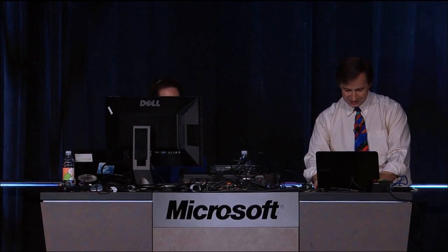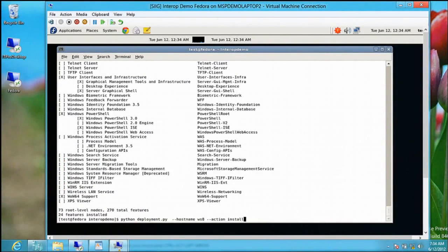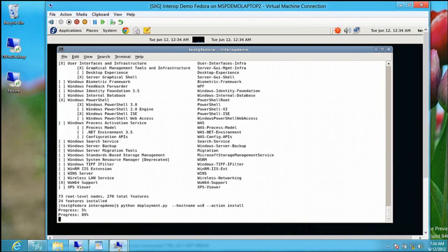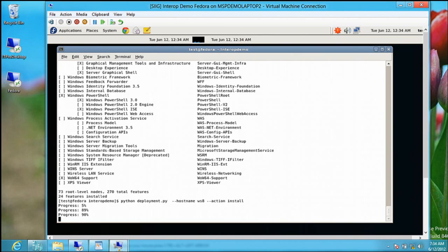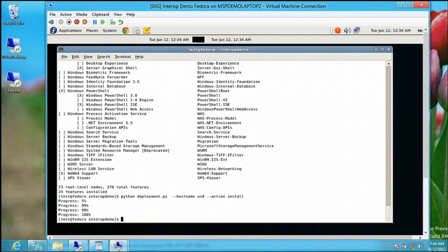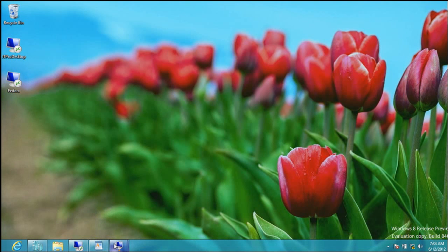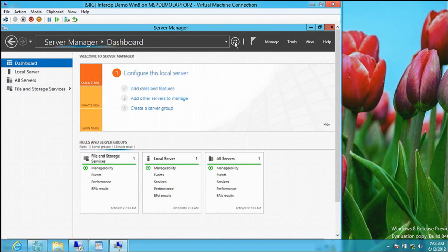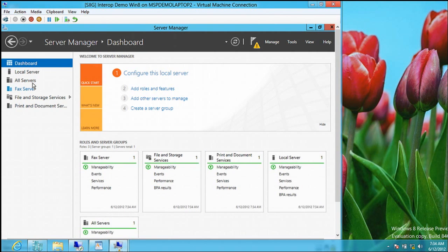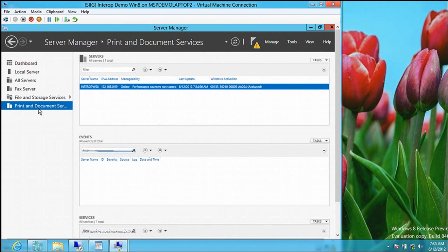Instead of just doing a GET, now I'm going to do an INSTALL — hardwired to install the fax server. From Linux, installing a Windows Server role on a VHD. We see it was installed, and doing a refresh shows we not only installed the fax server but also the print and document services, which is a prerequisite. Standards-based management made real.